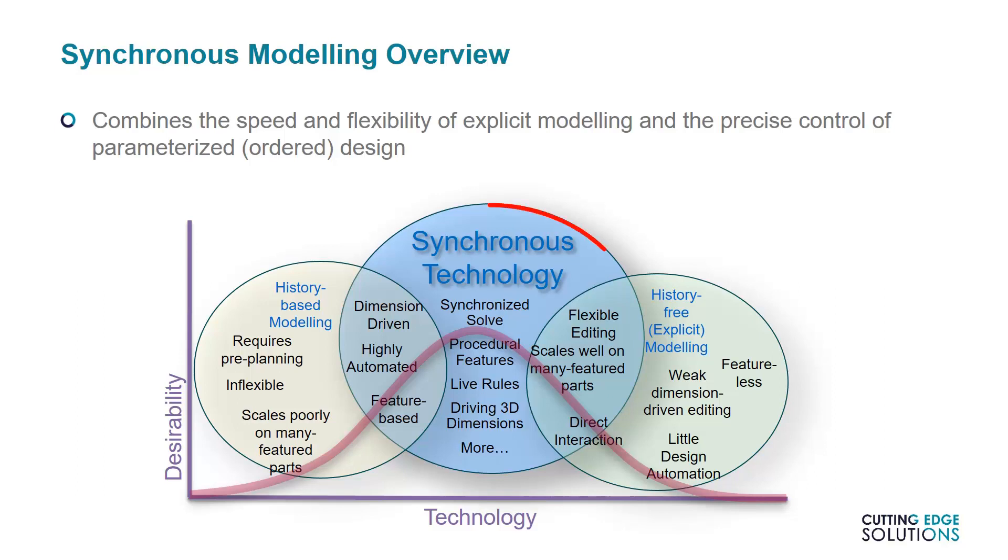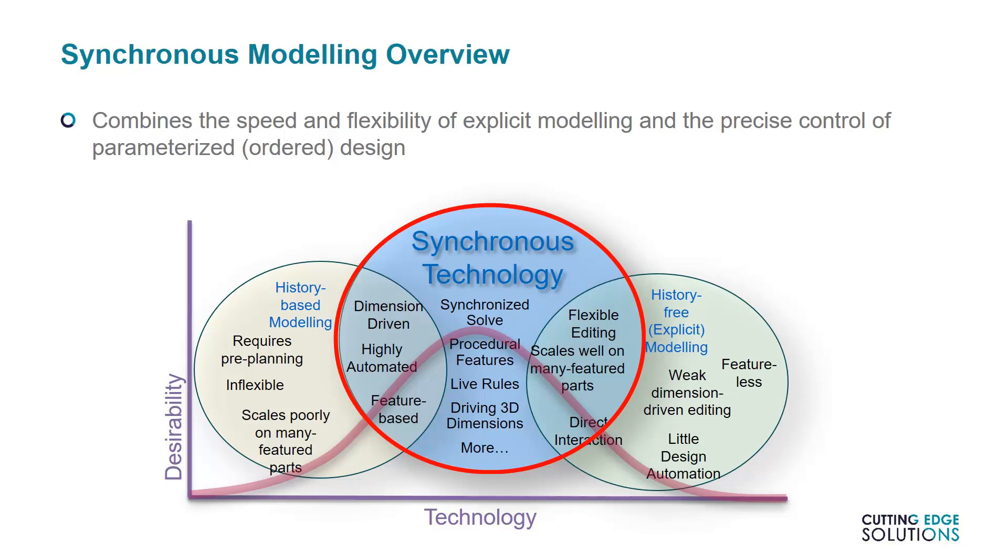As a crossover between the two, synchronous models do obey dimensions and formulae, just like history-based models, but can also be created and edited in a similar way to explicit models, by moving around faces, not features. As a result, they can be used by design engineers to make rapid edits, but still retain useful information such as dimensions, which would be needed by anyone manufacturing their components.